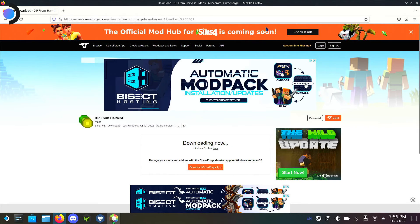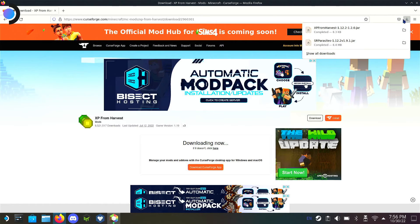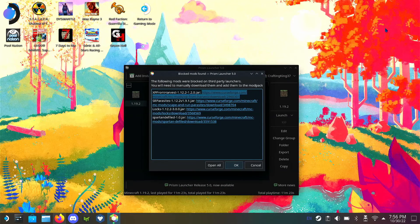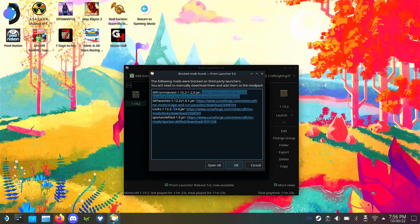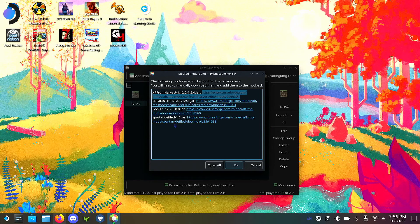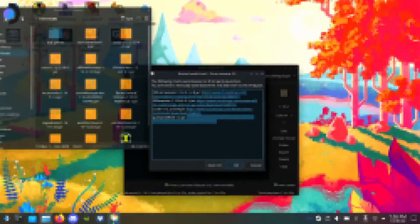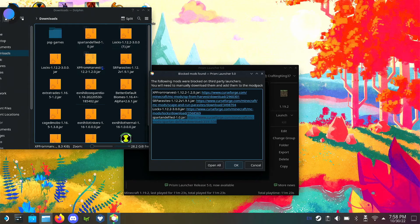Let's close out these tabs. I'm going to get all the mods that are requested here. We need XP from Harvest, Parasites, Locks, and all that. I'll download them all and get back to you.